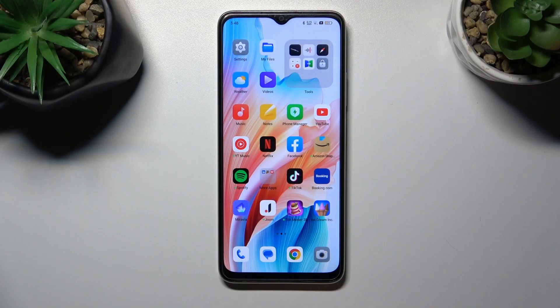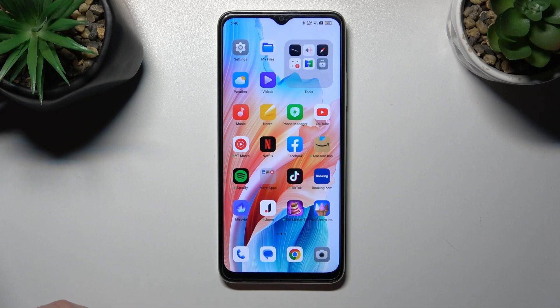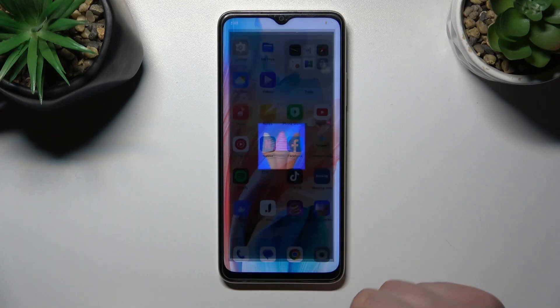Hello, in front of me I've got the Oppo A2X. In this video I'll show you how to find and manage display settings.